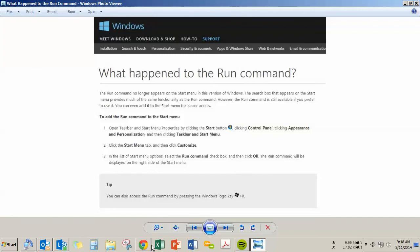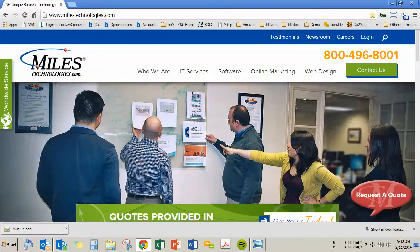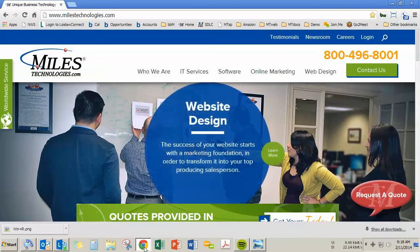As always, if you have any questions about how to do this or anything else with your computer, we're here to help. Give us a call.